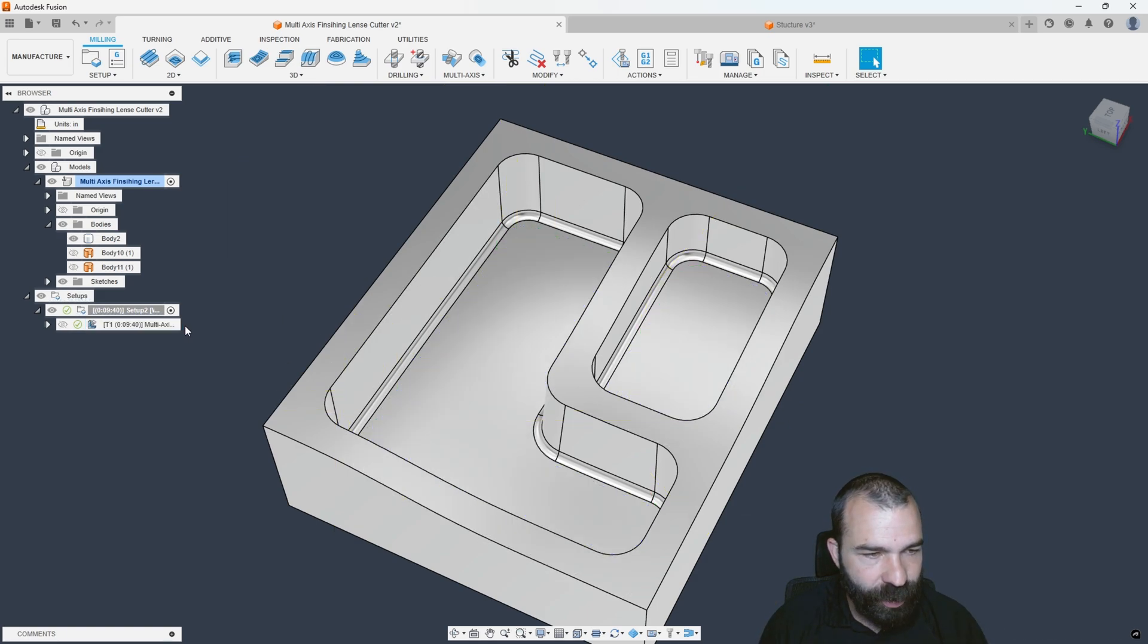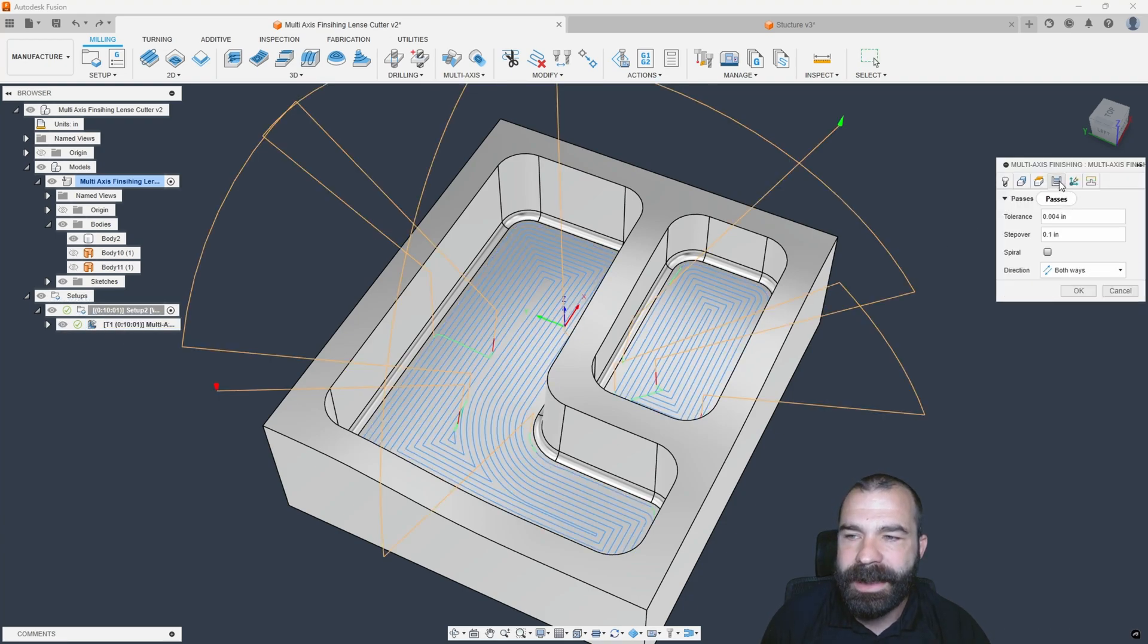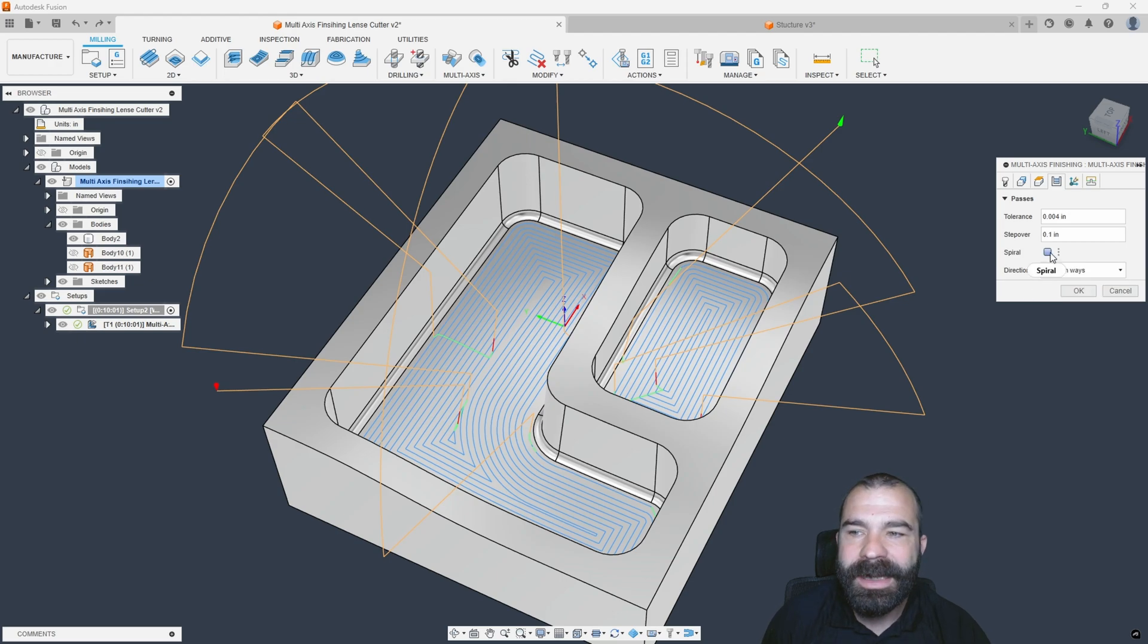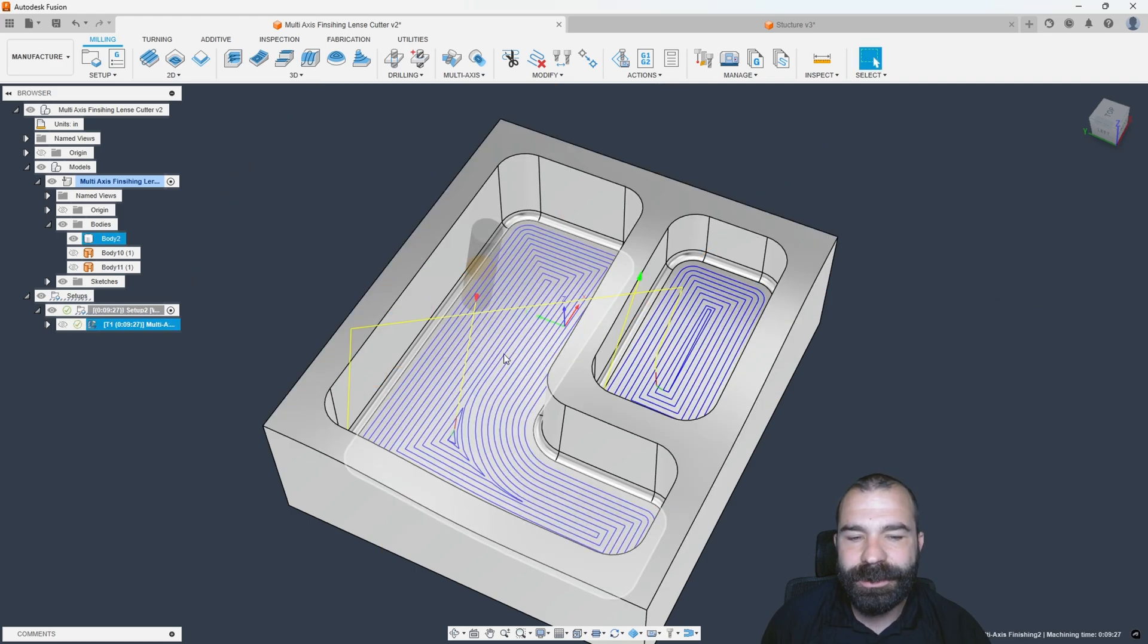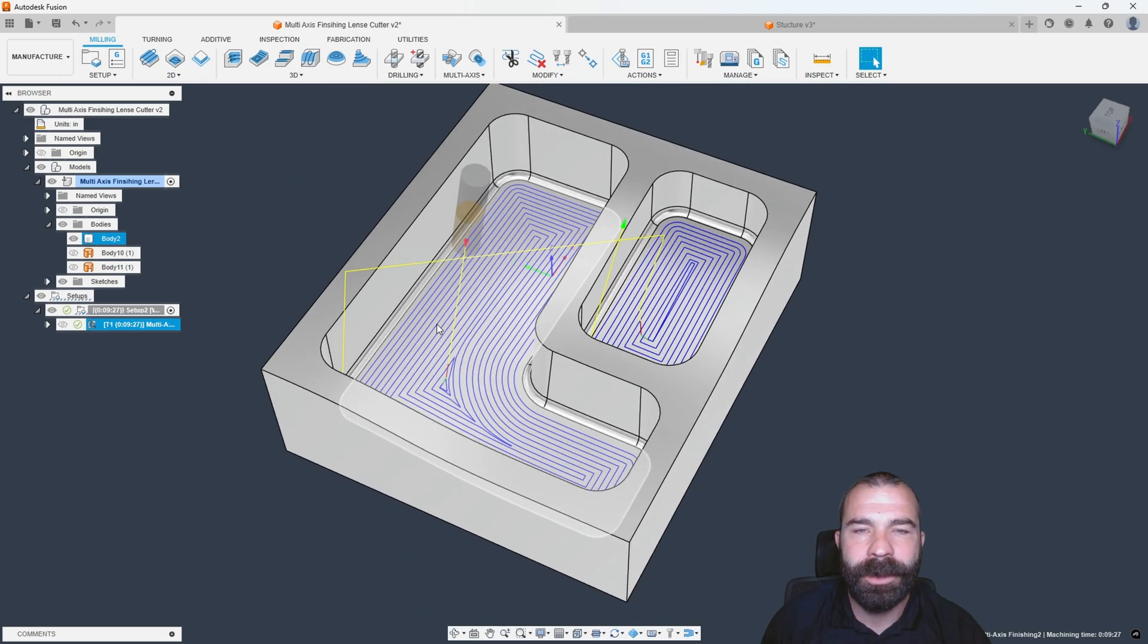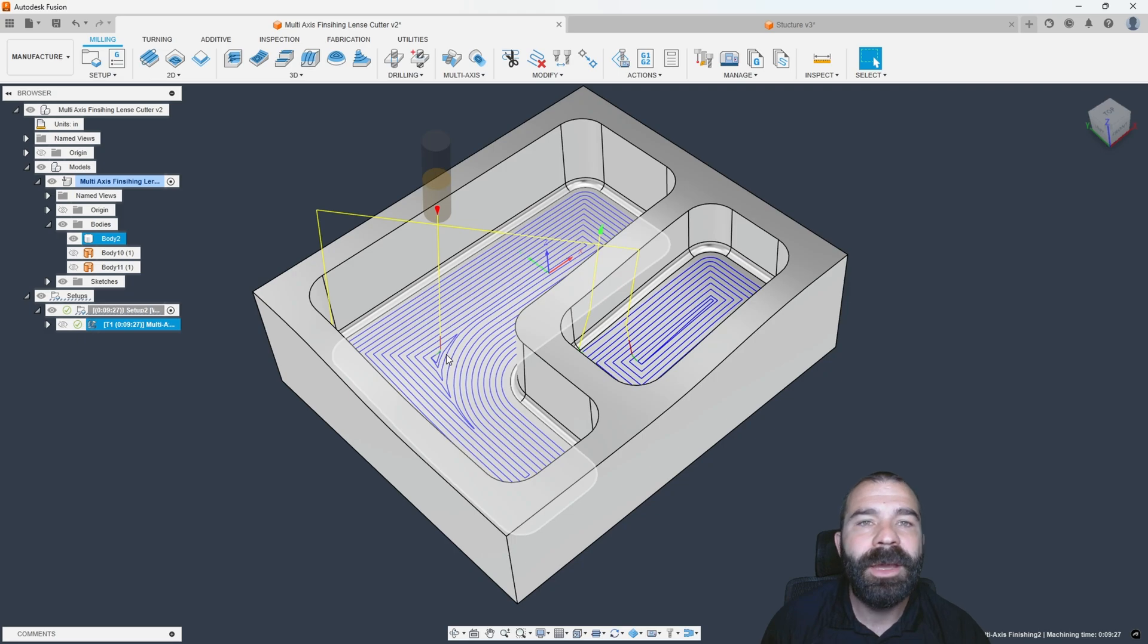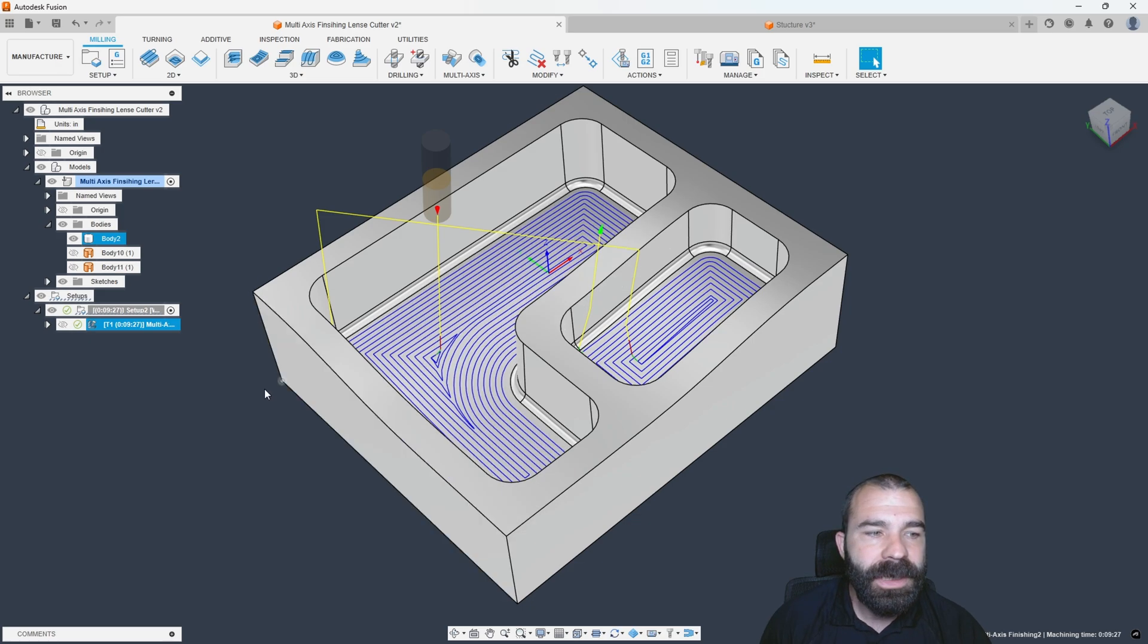I'm going to hit control Z to undo that because another really neat feature here is if we go over to our passes tab, you're going to notice we have the traditional same as scallop, climb conventional in both ways. And now we can kick on spiral. And what spiral is going to do now is it is going to spiral, continuously stepping over as it gets further and further out of this part. Allowing us to create one continuous toolpath, adjust that, add guide curves as possible to change the way this toolpath is going to interact with the part.